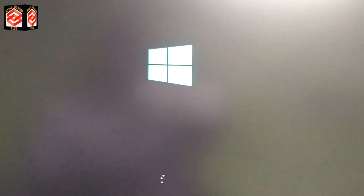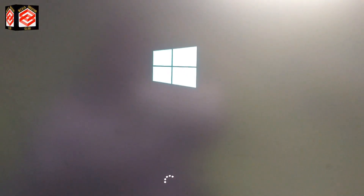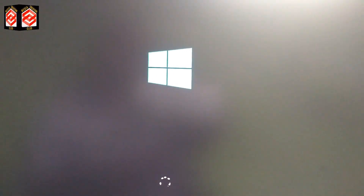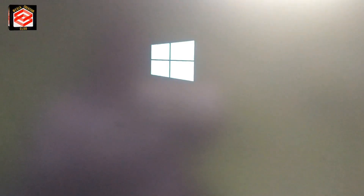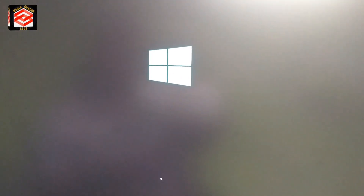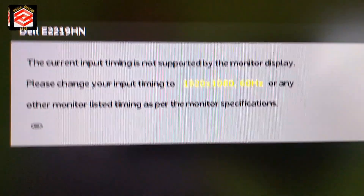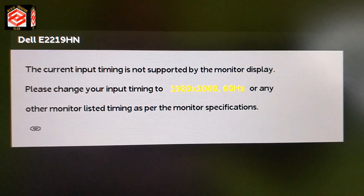After the Windows icon there is no display — you can see now, after the Windows icon, no more display. On the screen there is no display at all, but my PC is fully running.